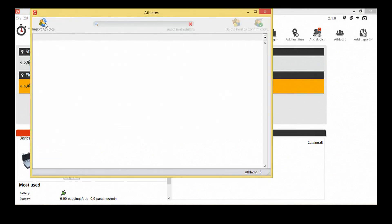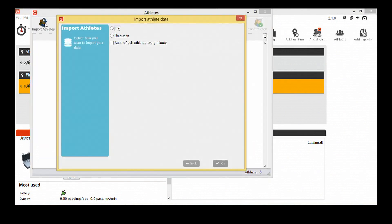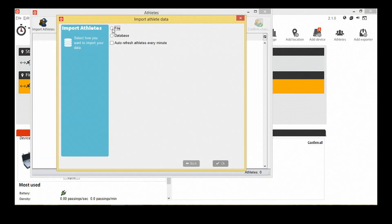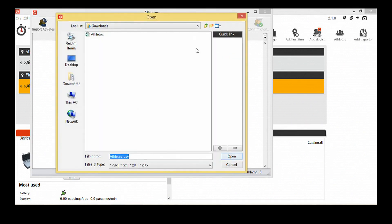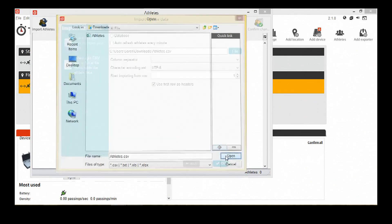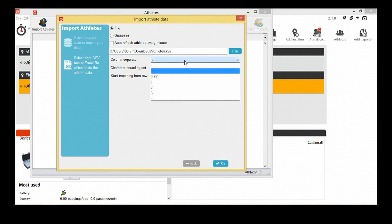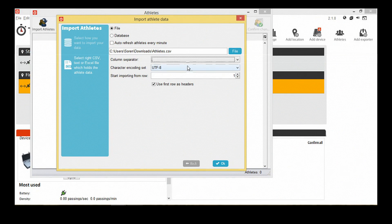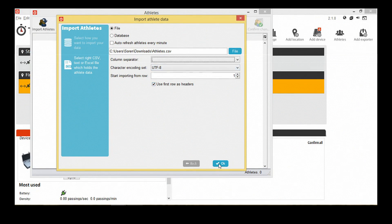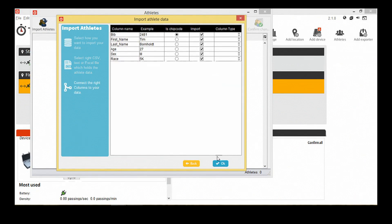Click on Import Athletes and select your athlete's file. We're selecting a semicolon as column separator, but this will vary depending on how the file you are using is set up. The same applies for the character encoding set. Our file contains a header, so we check the box and start importing from row 1.